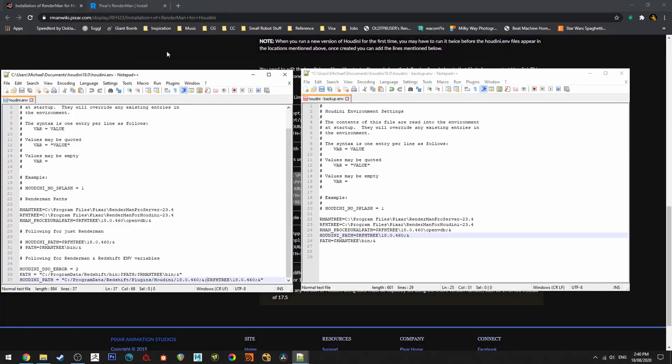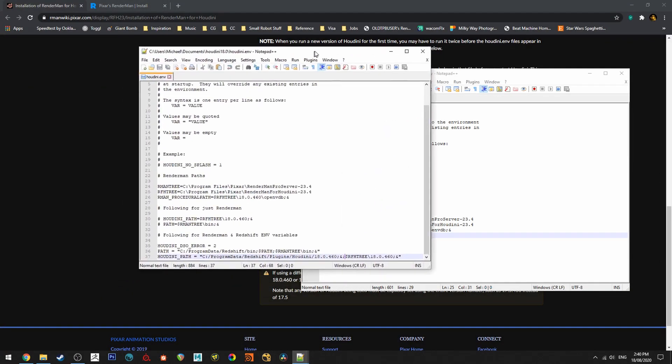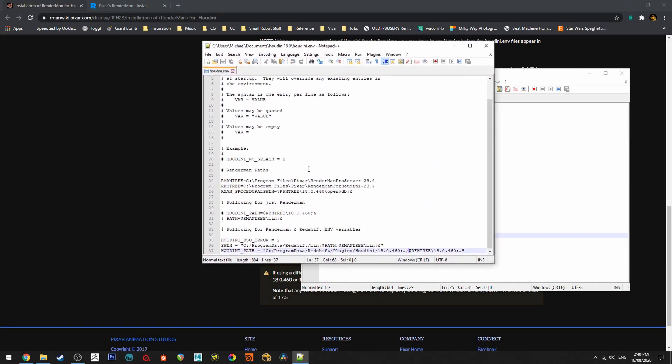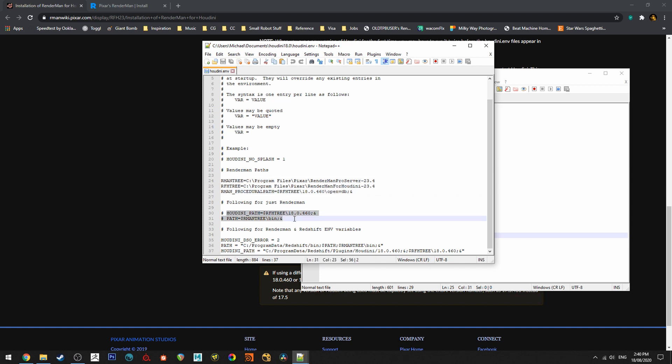For users that are using other third-party renderers like Redshift I've just commented a couple of little things for me so I can follow them in future. Basically what I've done here is the first three lines are the same and then these lines I've just put in because they'll be just for RenderMan if I wanted to only use RenderMan for whatever reason and then the path I've got Redshift installed as well. So my first path is up to there.